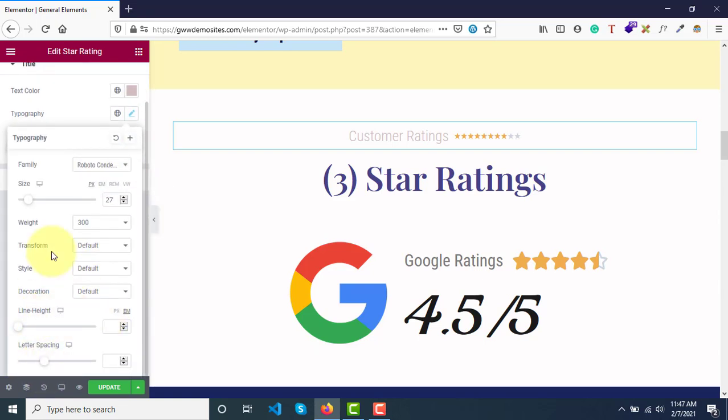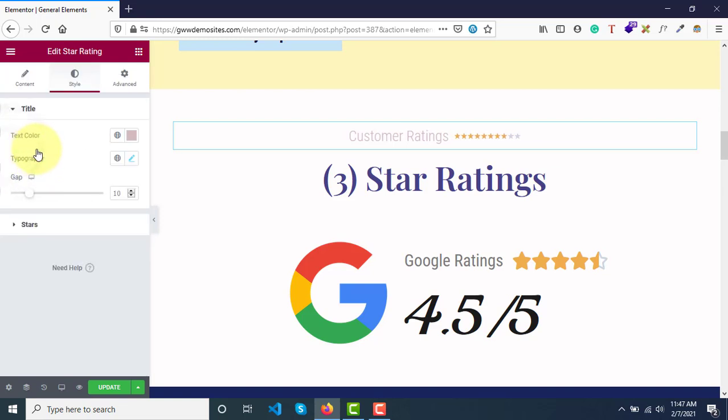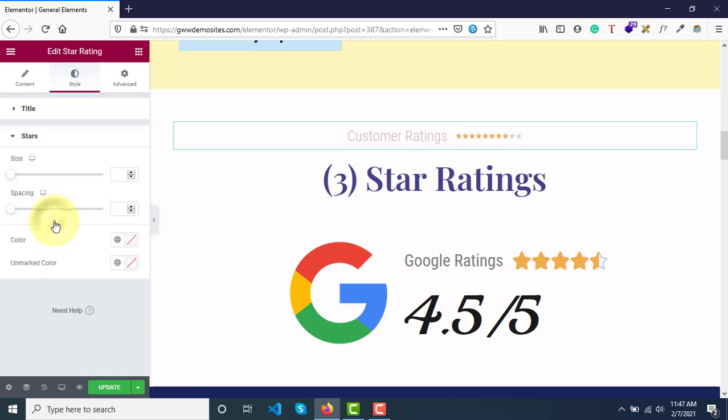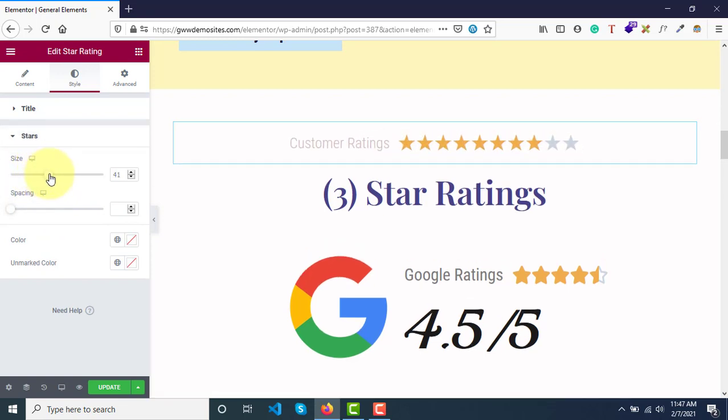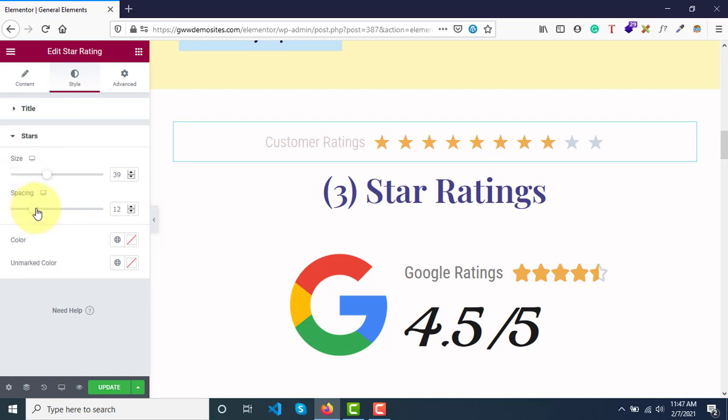These options are fine. And then you can see if you want to have some gap between these star ratings and text, then you can add more gap. And then for star styling we have first option is size - you can increase the size of those stars and then you have option to increase the space between each stars.